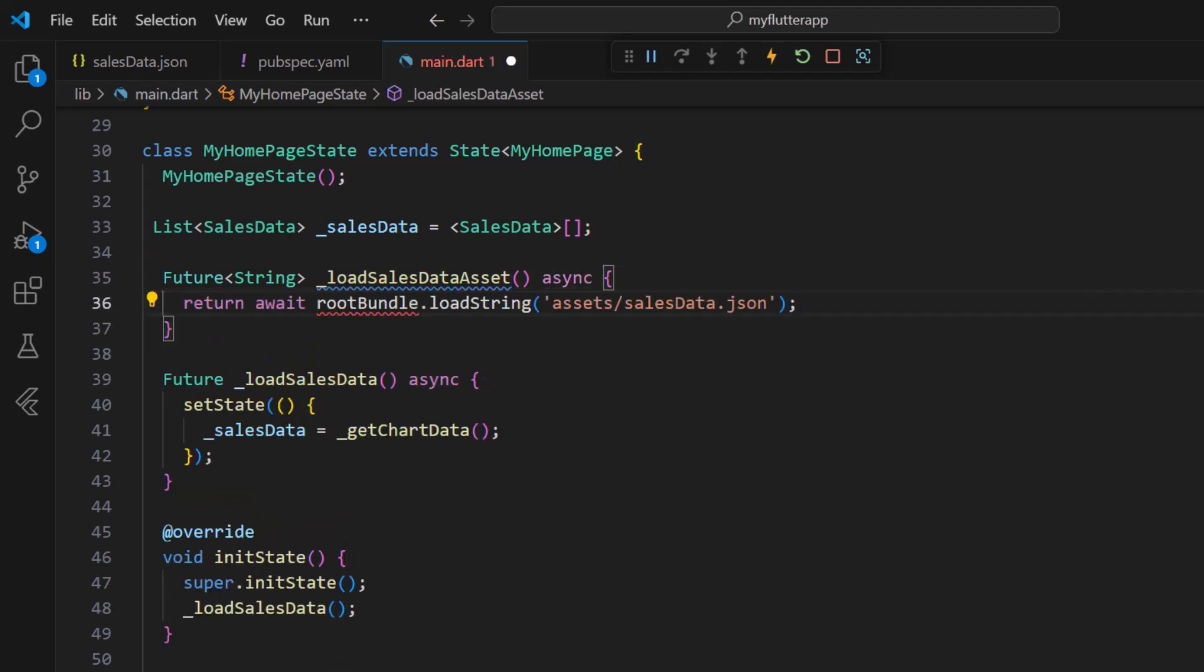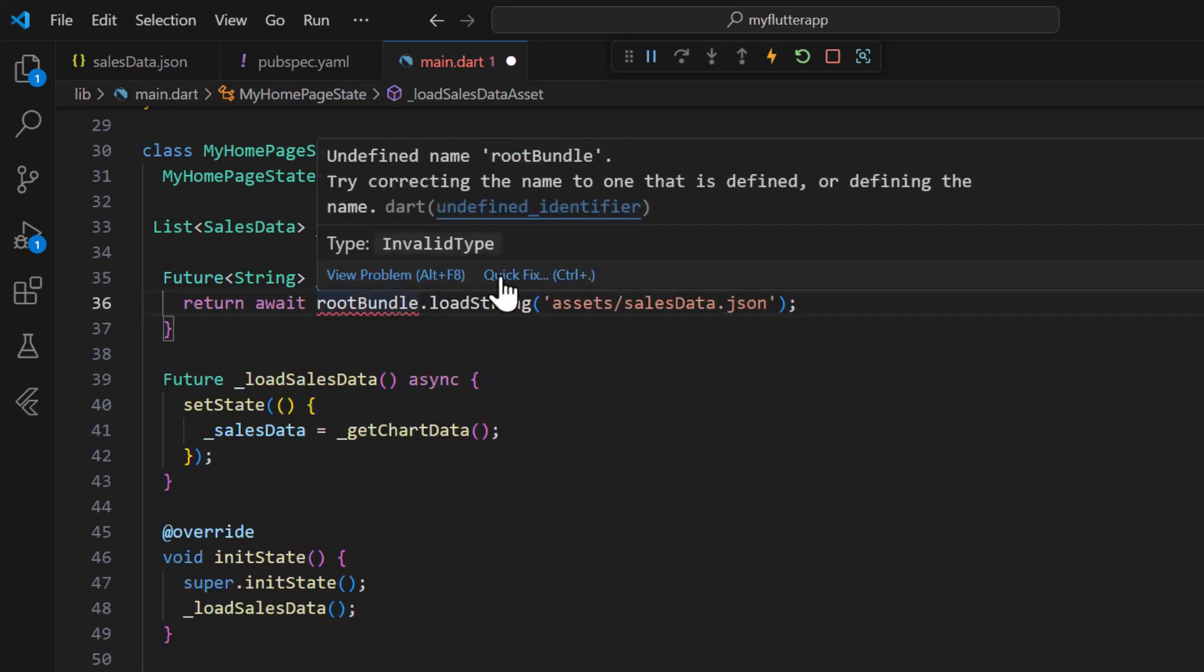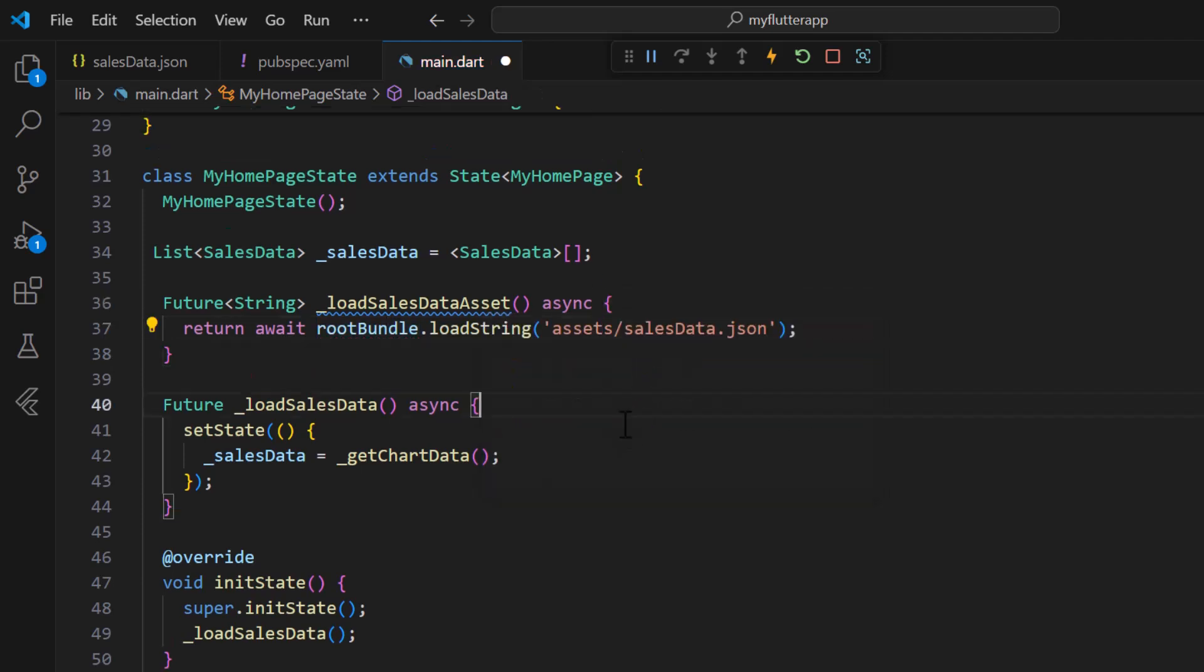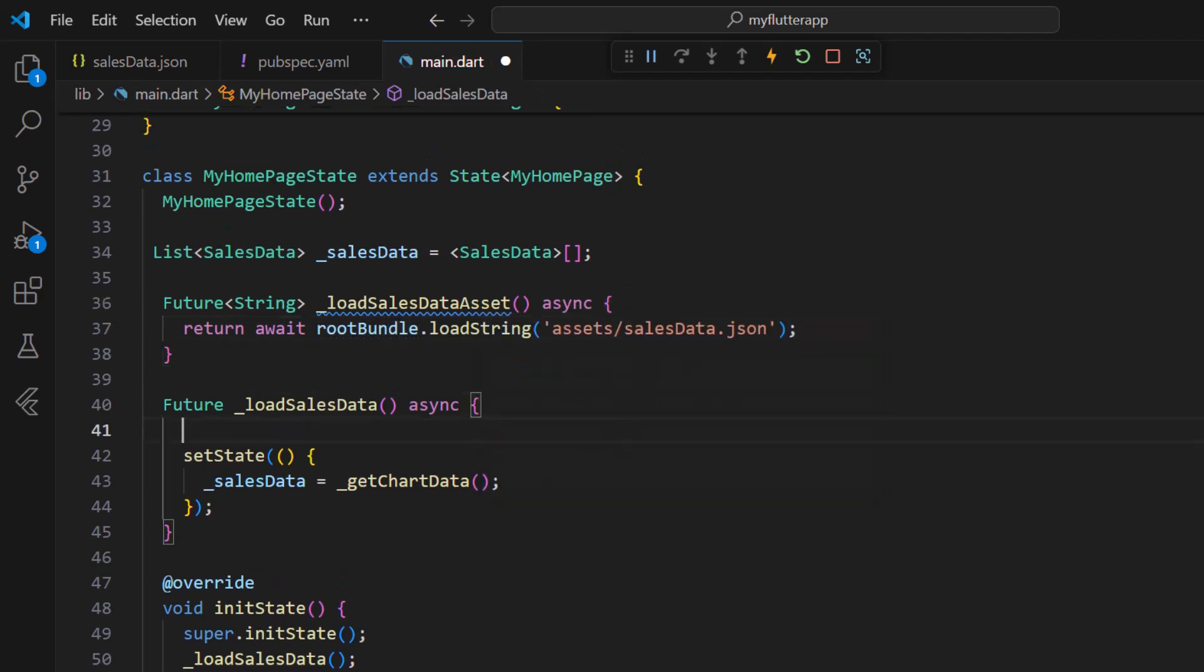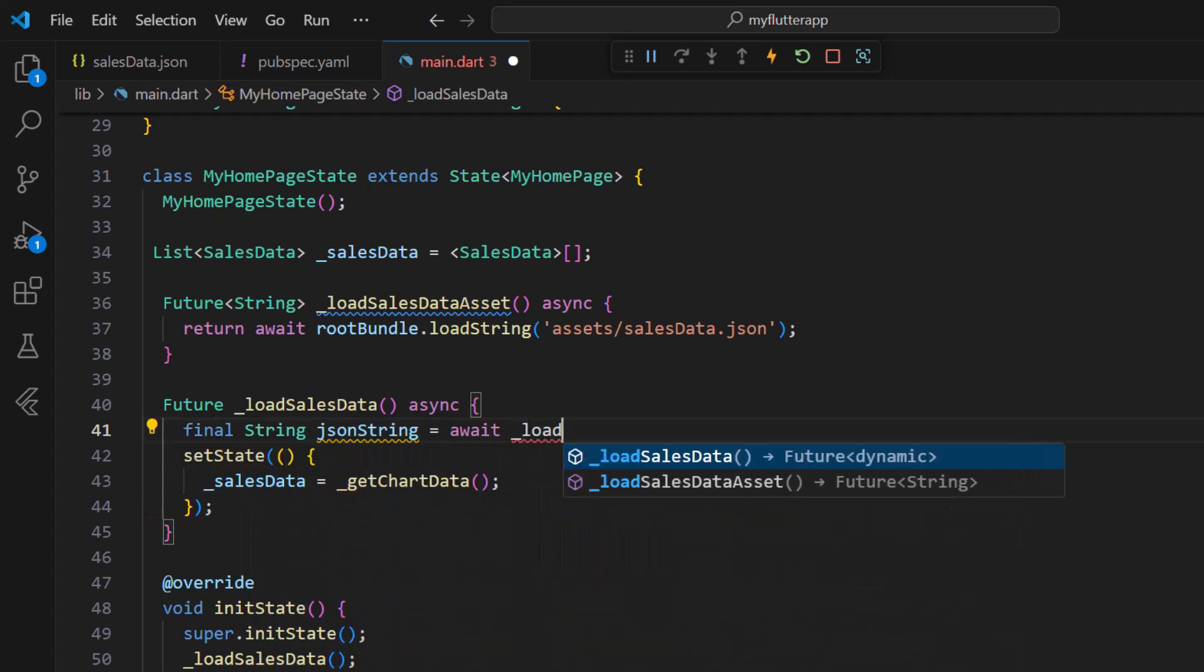To access the root bundle object I import the Flutter services package. In the load SalesData method I define a final string variable to get the JSON as a string object from the load SalesData asset method.